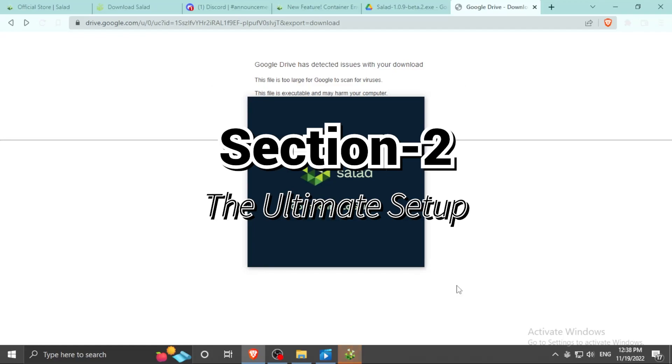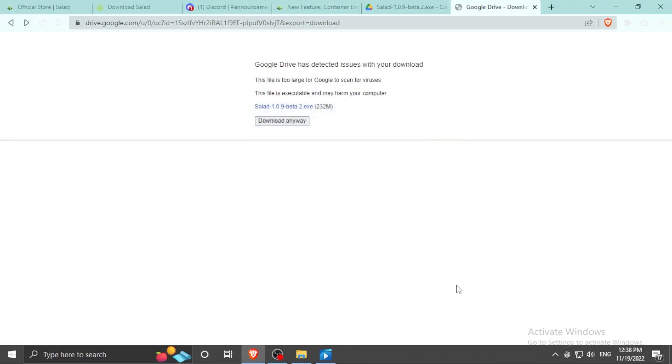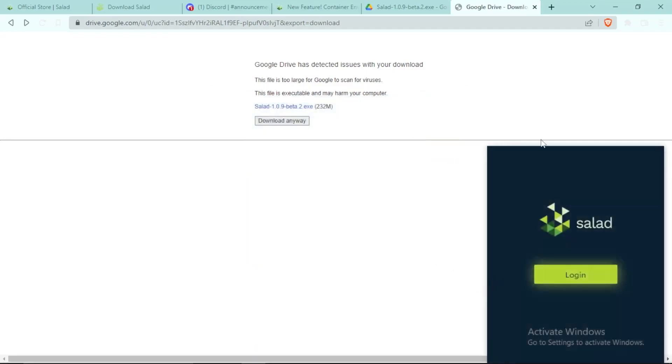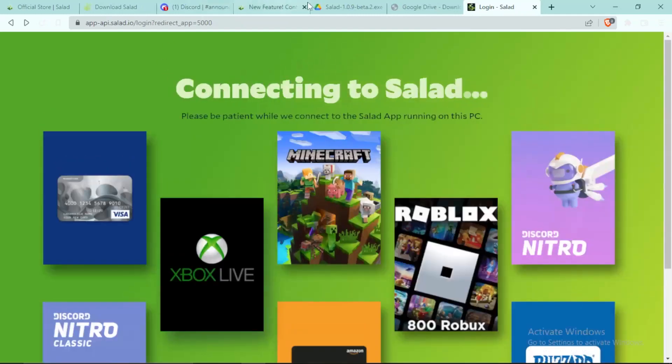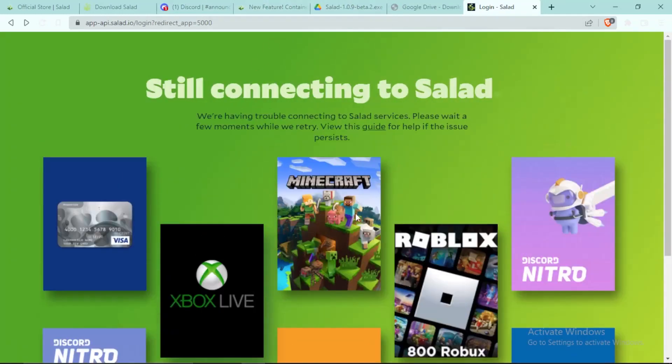Now this is the part of the video where I give you how to set up the container workload. So it will say simply connecting on Salad and then you have to click on login.